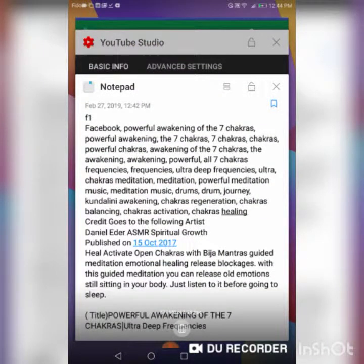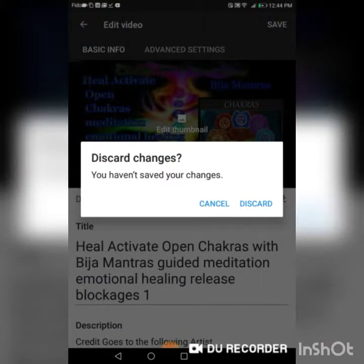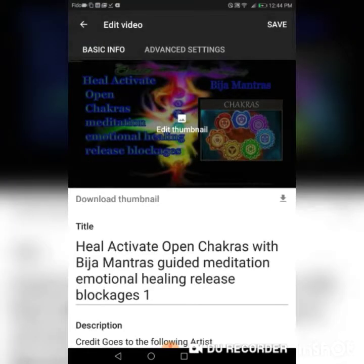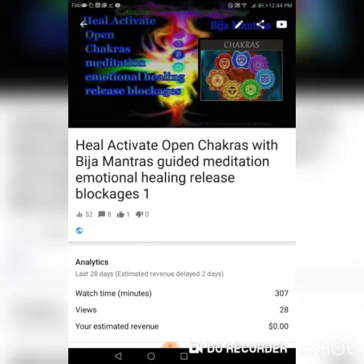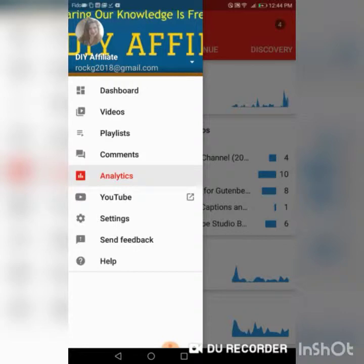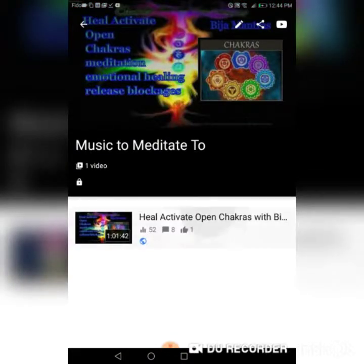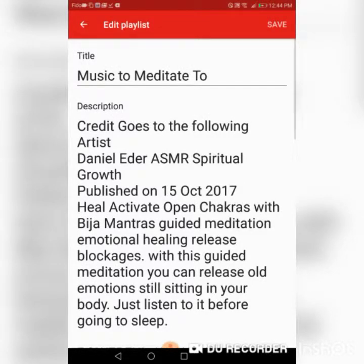Now you go back into your YouTube Studio. Since I didn't do anything I'm just going to discard any changes because I don't want to have any changes. Now this is where you have your video and you're going to create your playlist.